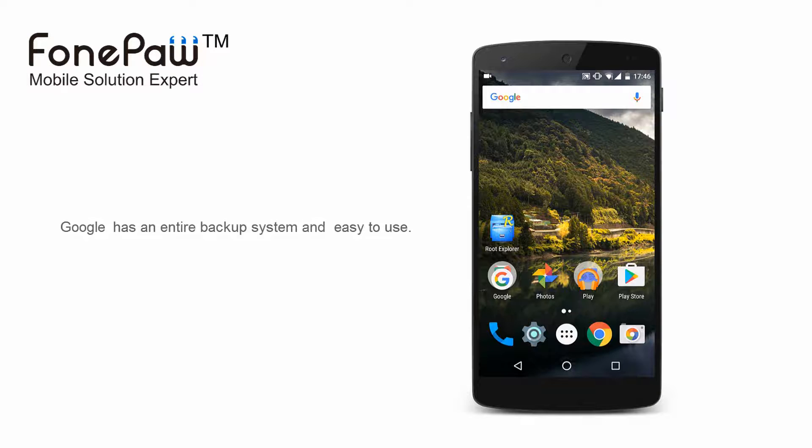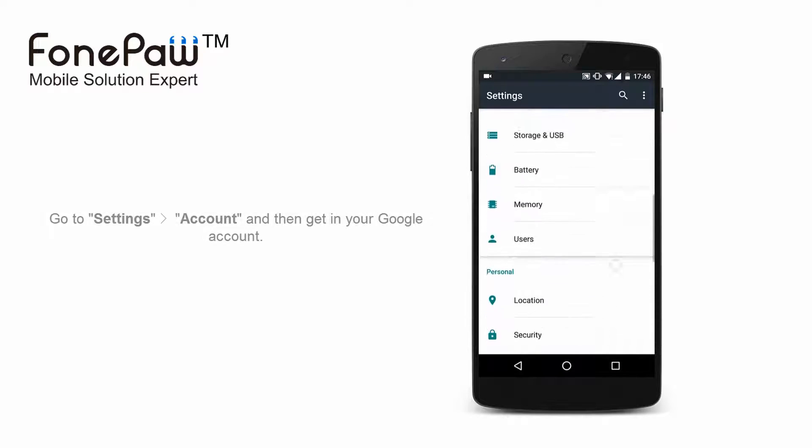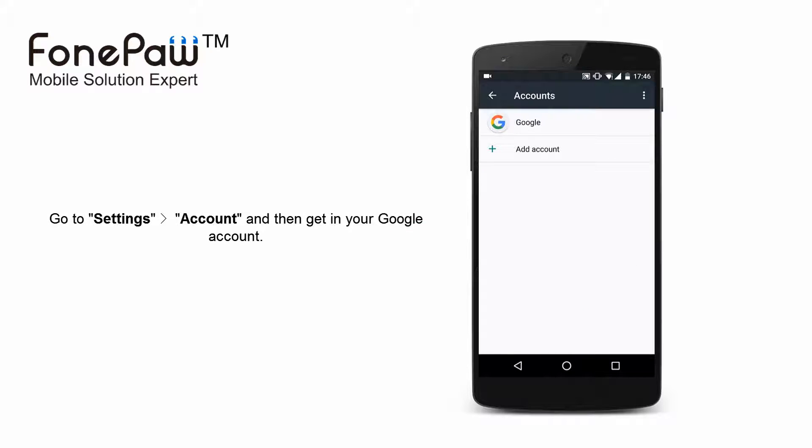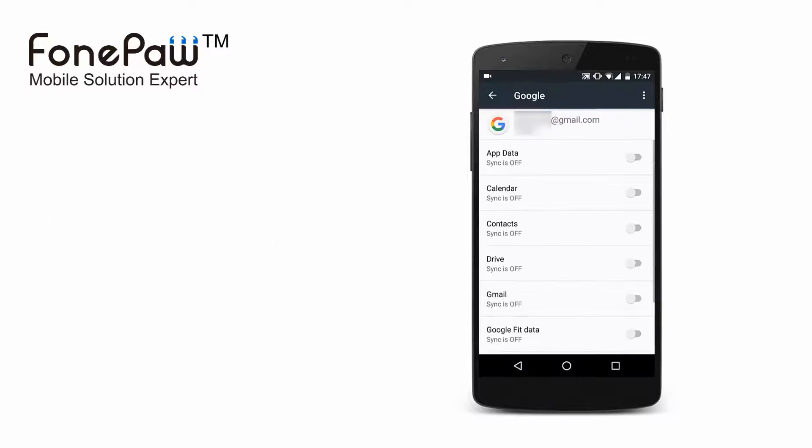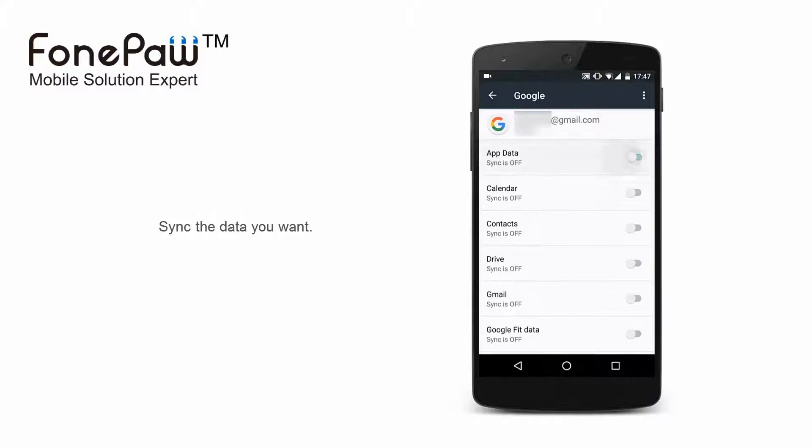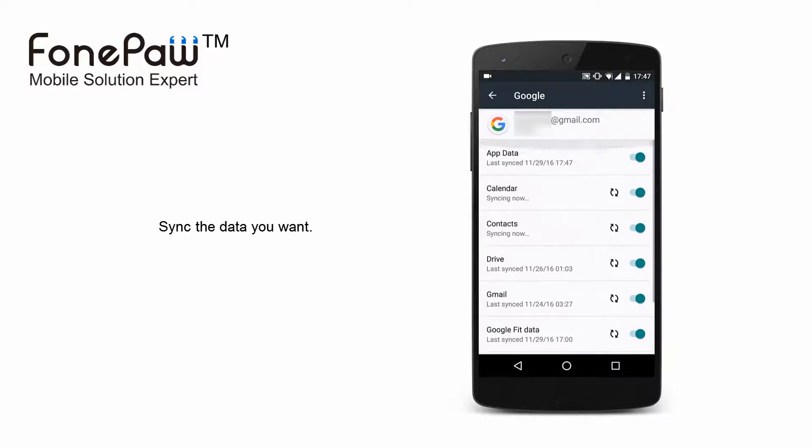First, Google has an entire system for you to backup your Android phone, just like iCloud. Open settings and find account. Then log in your Google account, or just sign up one. There are several options about syncing, enable them all.